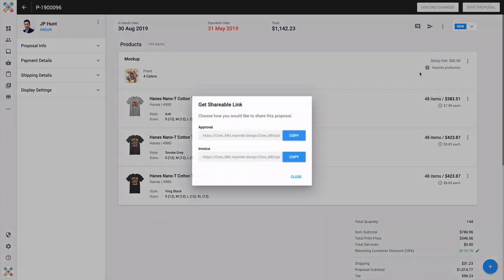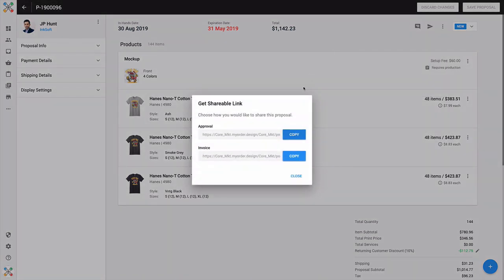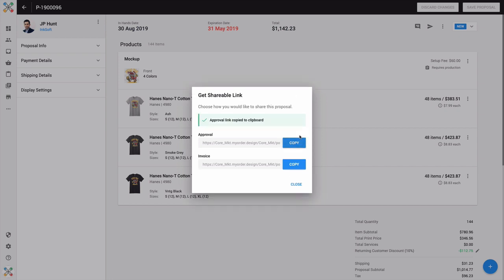Now if I select Get Shareable Link, here I'll get a modal window which allows me to choose and copy to my clipboard a link that will go directly to an approval or an invoice. Now if I make a selection and click the copy button, you'll get a notification that you have successfully copied that link to your clipboard.